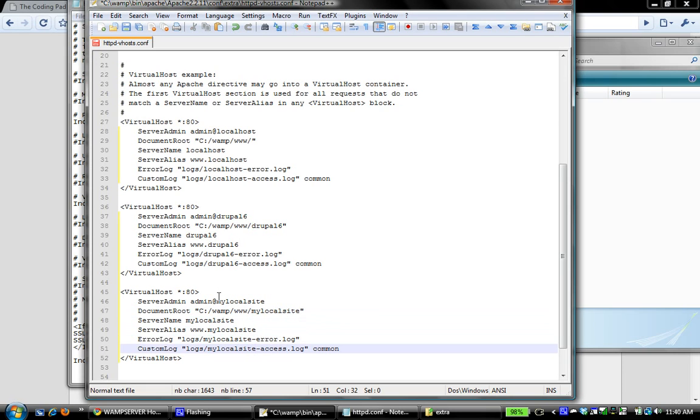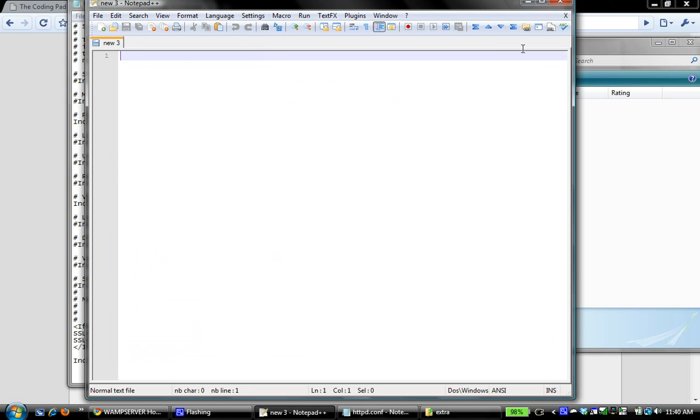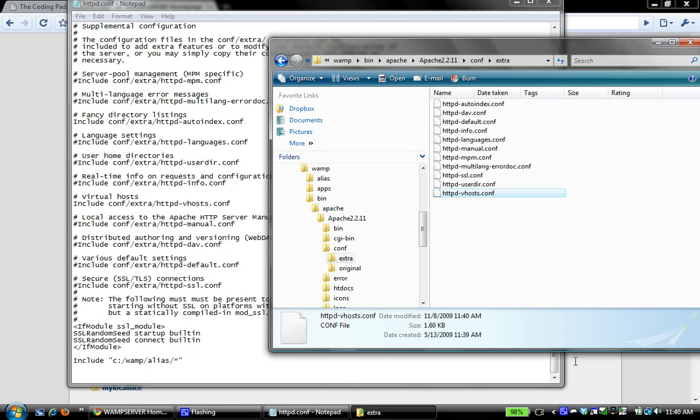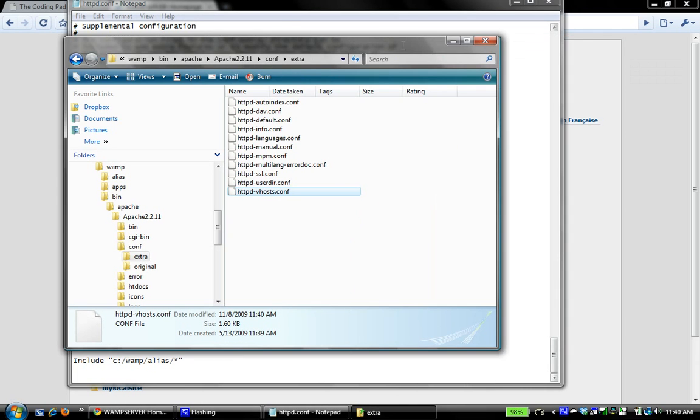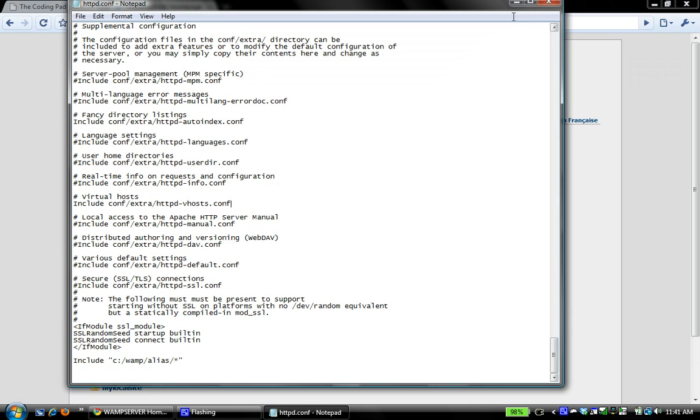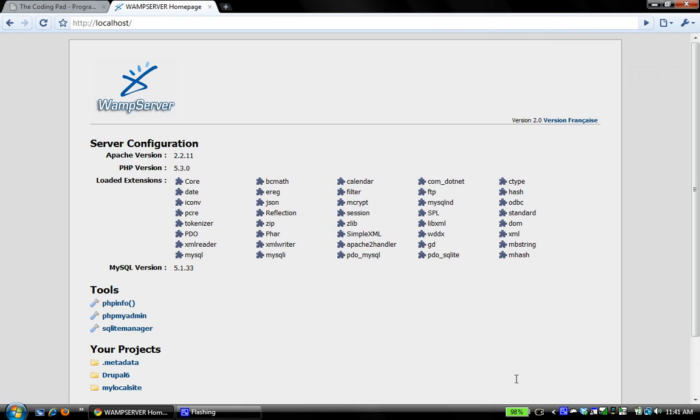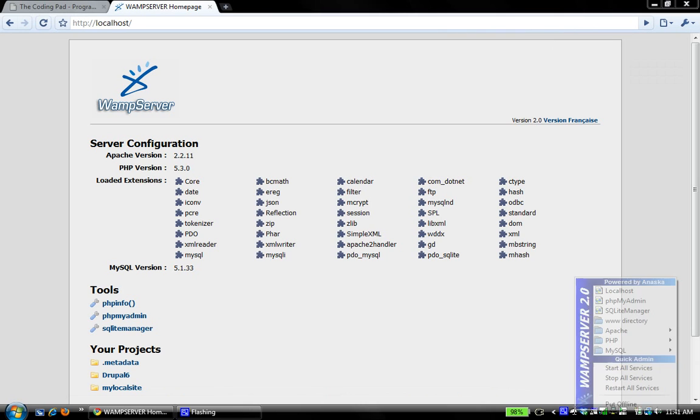So we have our three setup: the base localhost, Drupal 6, and my local site. Now we save that. Anytime you make any changes to Apache configuration files, you want to restart your Apache server. I'm going to close all these, go back to the WAMP server icon, and click restart all services.